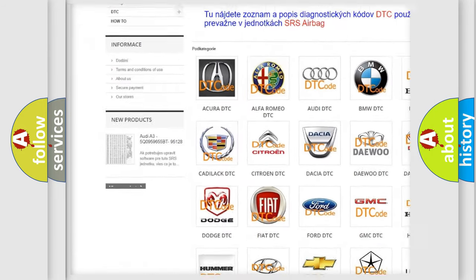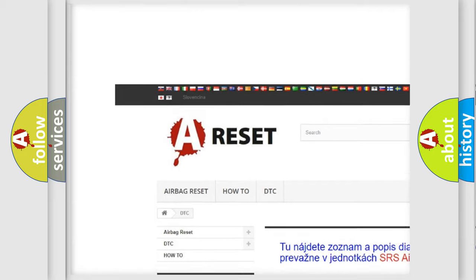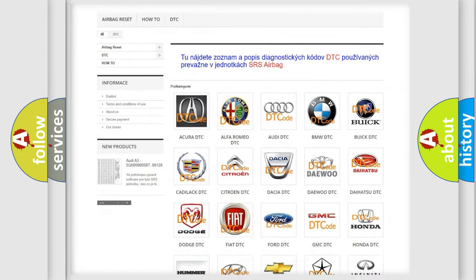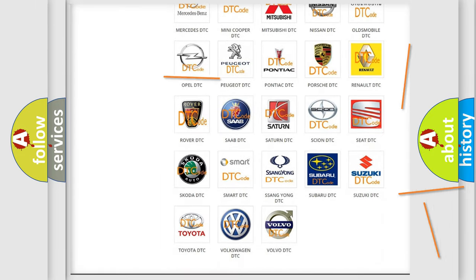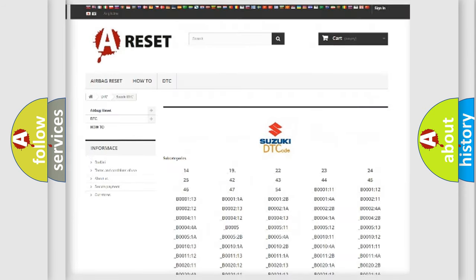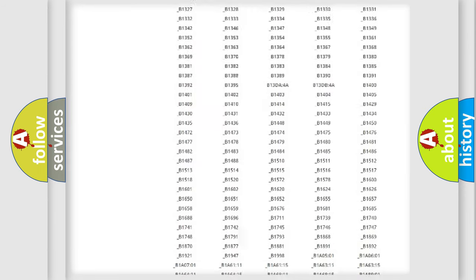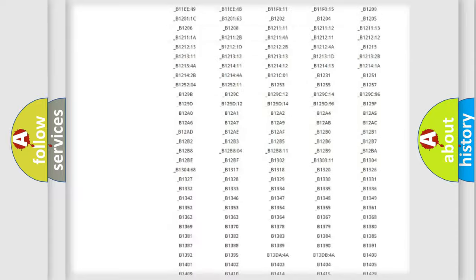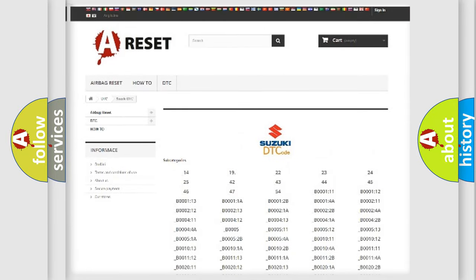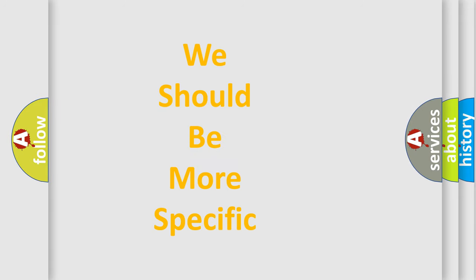Our website airbagreset.sk produces useful videos for you. You do not have to go through the OBD2 protocol anymore to know how to troubleshoot any car breakdown. You will find all the diagnostic codes that can be diagnosed in Suzuki vehicles. Also many other useful things.